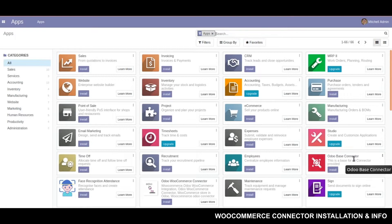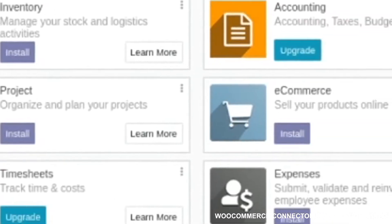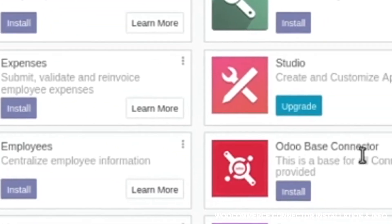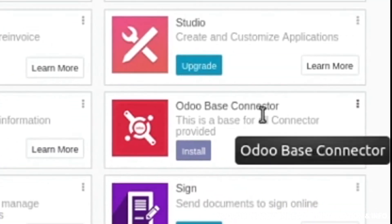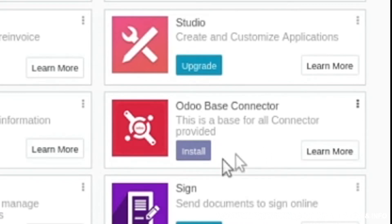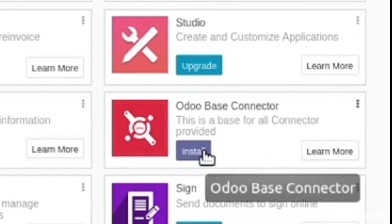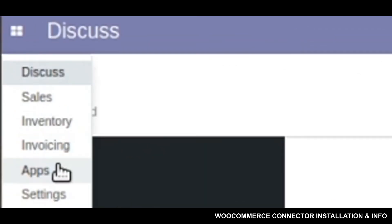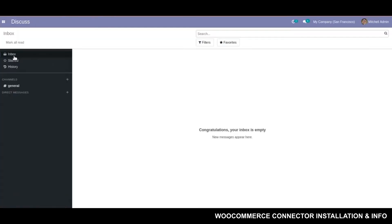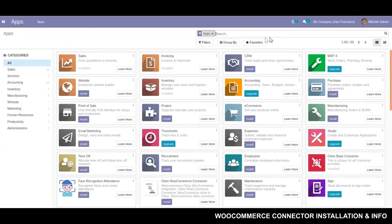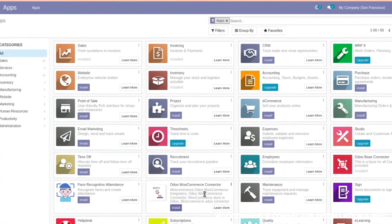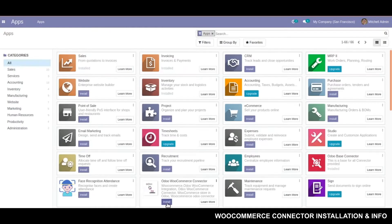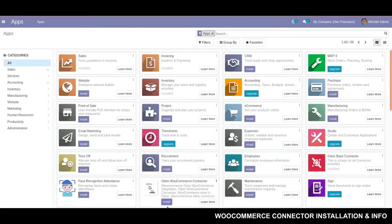As the WooCommerce Connector app is totally dependent on the Odoo Base Connector, the Base Connector can be installed simply by clicking on the Install button. Then we need to search for the WooCommerce Connector app in the Odoo App Store and install it in the same way. It will take a short while to get installed.